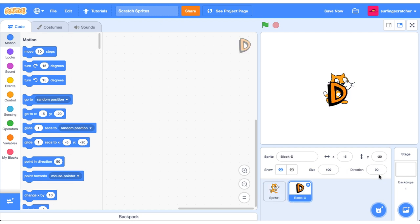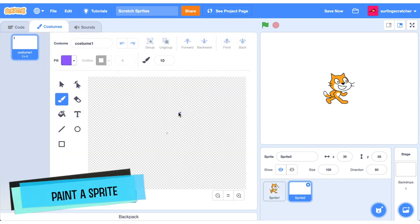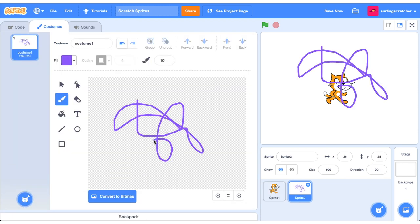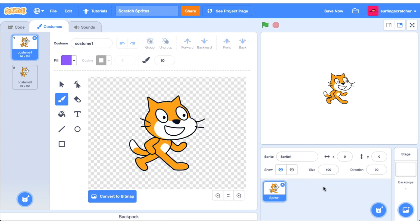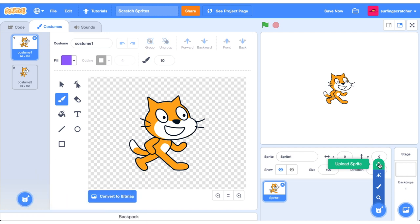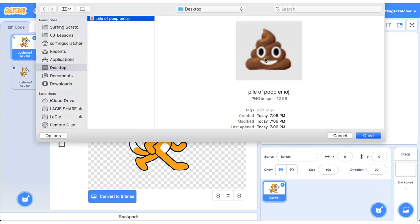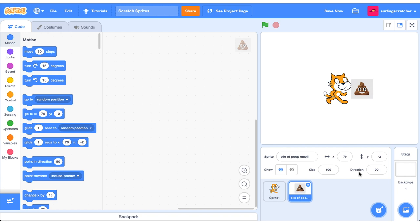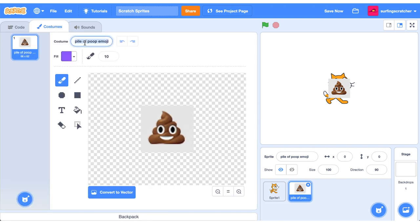If you go down here and press this button it will give you a random Sprite from the Sprite library. The next type of Sprite you can make is when you paint a Sprite — you can go in and draw to your heart's content. Let's delete that and move on to our third type, which is an upload Sprite. The Sprite we're going to upload is the pile of poop emoji, because students in my class absolutely love this emoji. Let's press the costumes tab and give it a new name — just call it pile of poop.